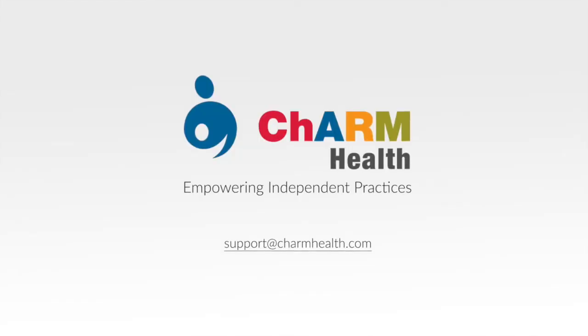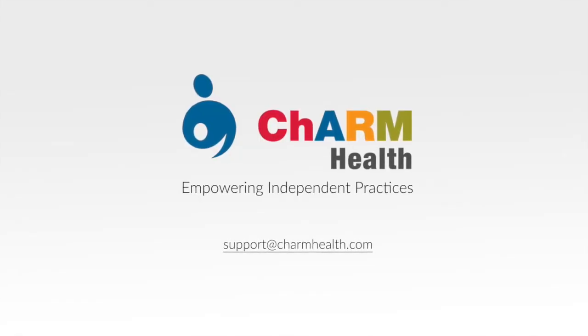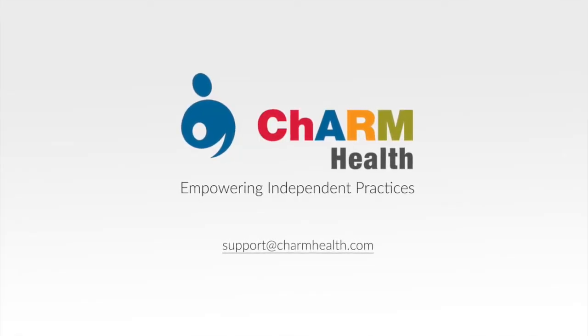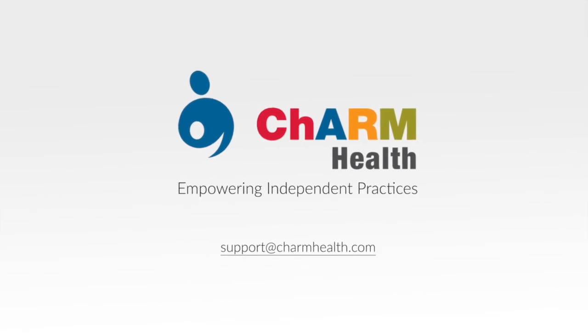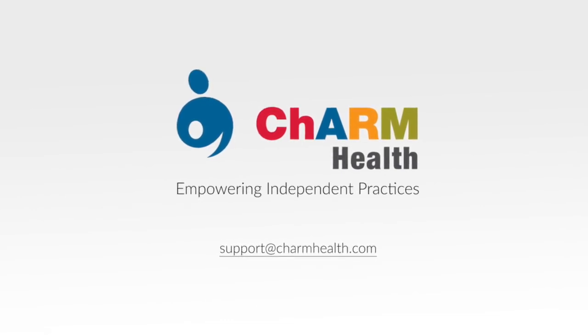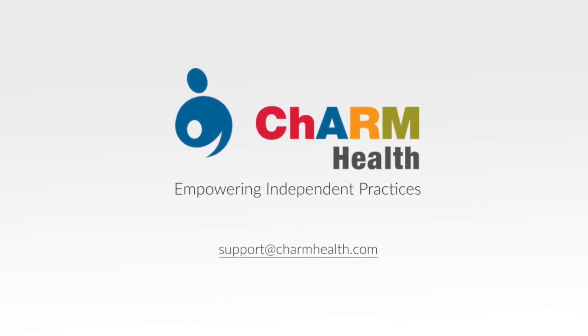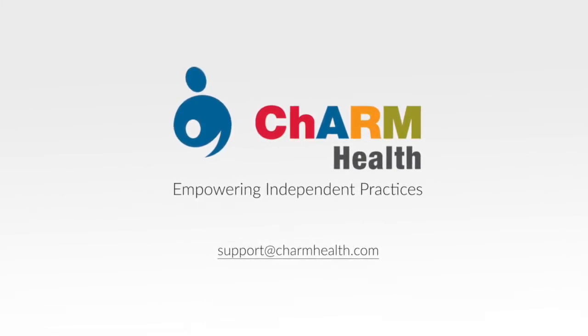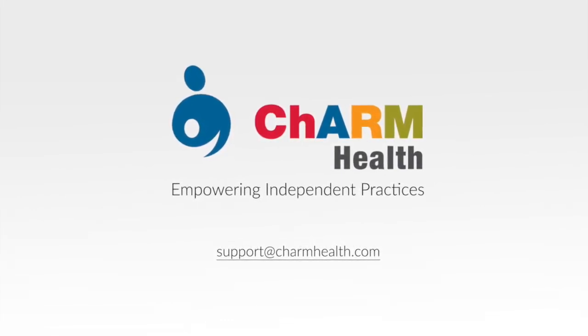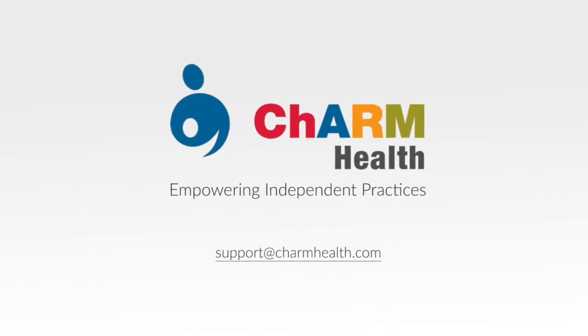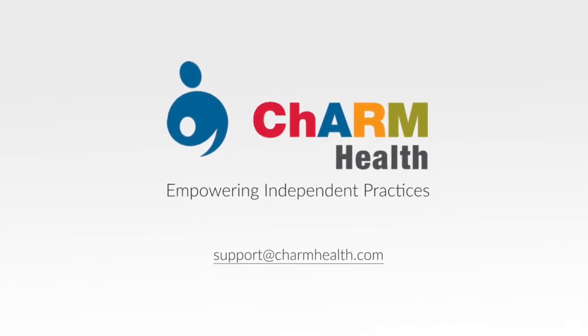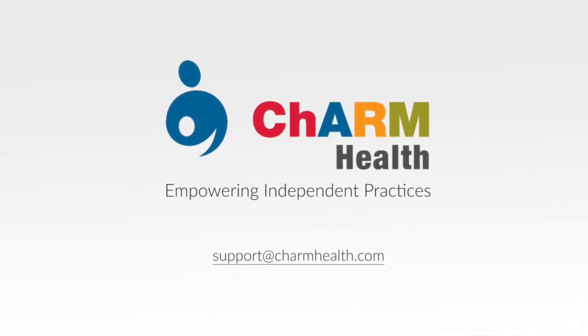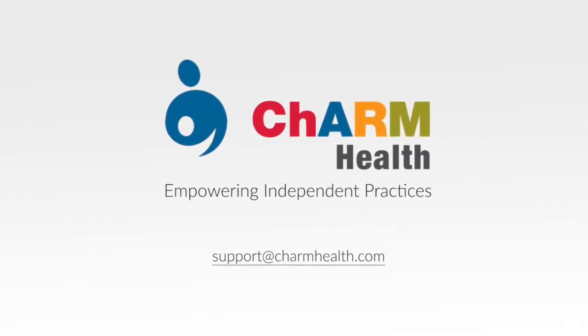Thank you for watching this video. If you have any doubts or clarifications, please get back to us at support@charmhealth.com. Don't forget to subscribe to our YouTube channel to learn more about Charm. Once again, thank you for watching.